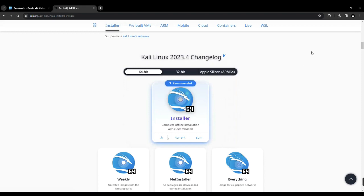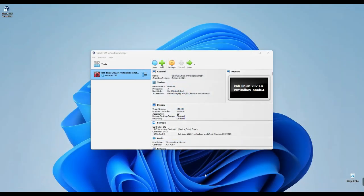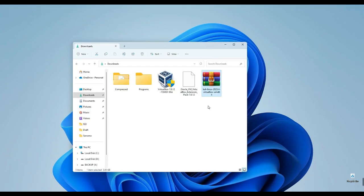Next, locate and select Kali Linux installer 64-bit to initiate the download. Since I already have this file downloaded, I'll cancel it. Ensure you download it before proceeding. Afterward, we can close our browser and return to our download folder.